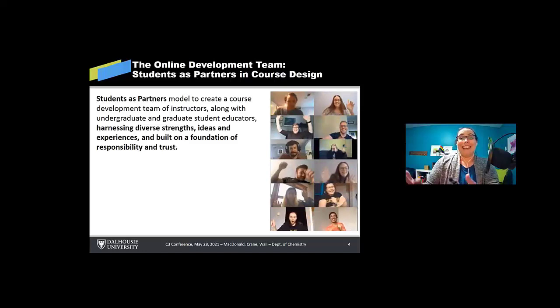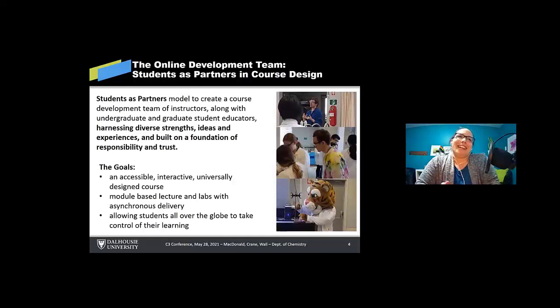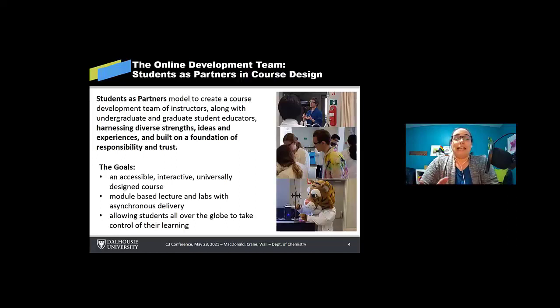And our goals were to create an accessible, interactive, universally designed course which delivered asynchronous lab and lecture modules, which would allow students across the globe to connect into our course and take control of their learning as they needed to, depending on their time zone.